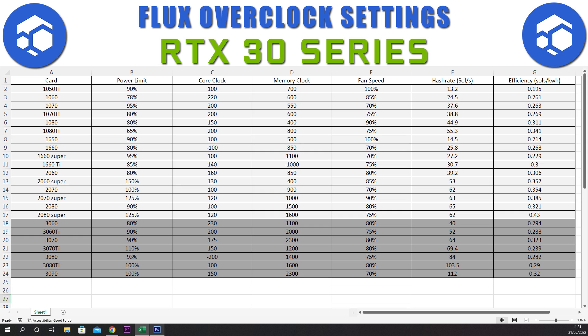For the 3070 Ti we have a power limit of 110%, a core clock of plus 150, a memory clock of plus 1200, and a fan speed of 80%. This gives a hash rate of 69.4 sols and an efficiency of 0.239.